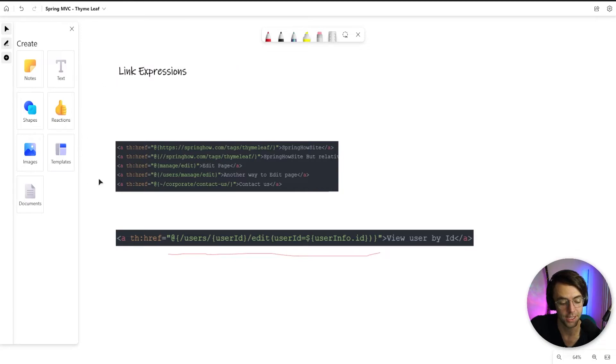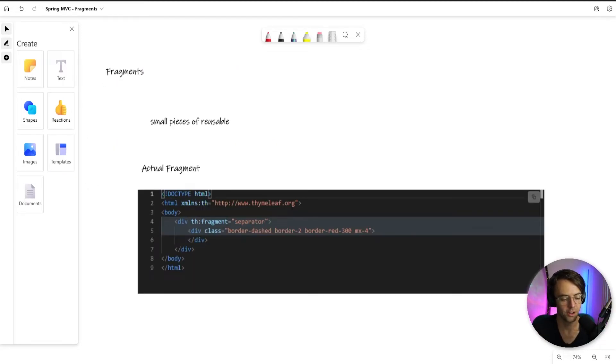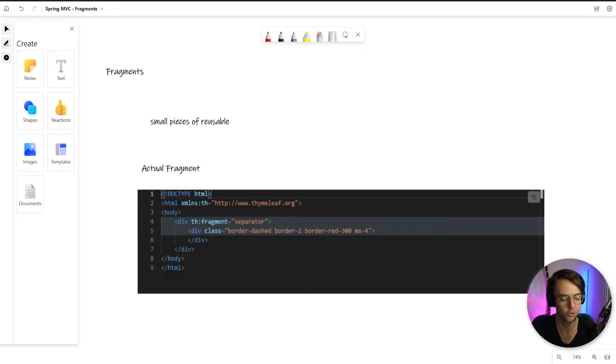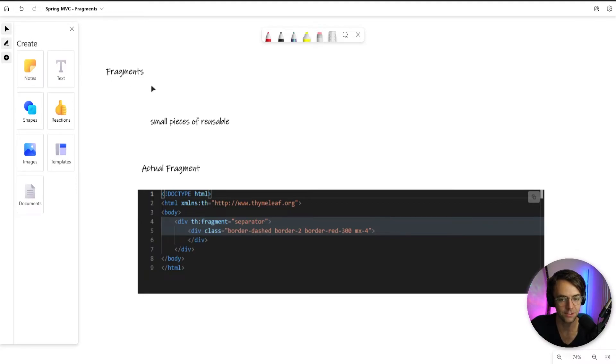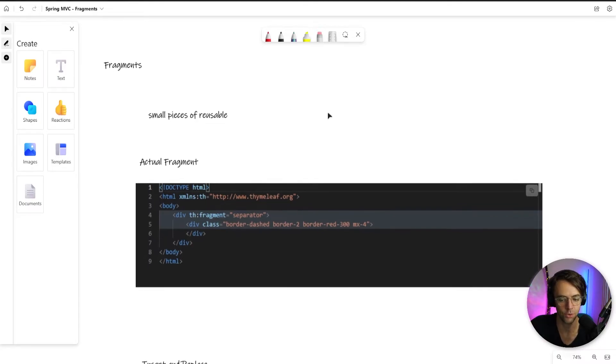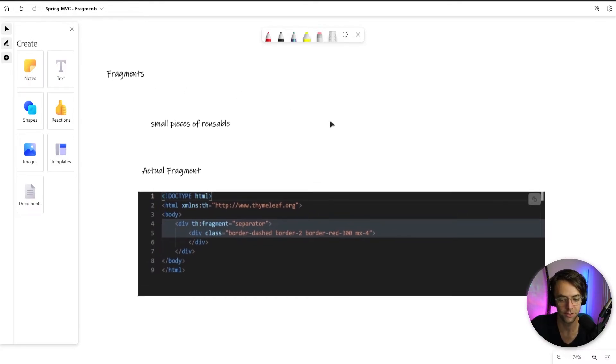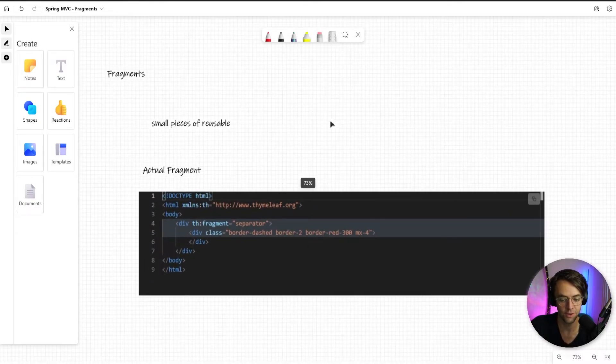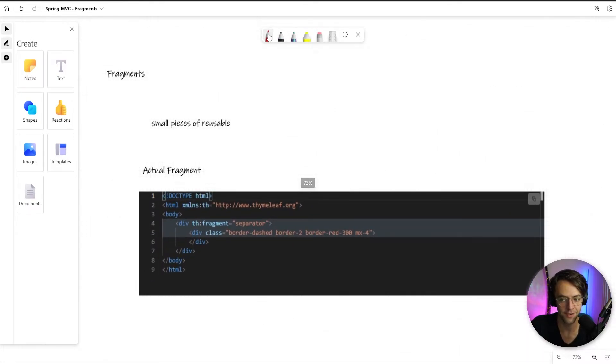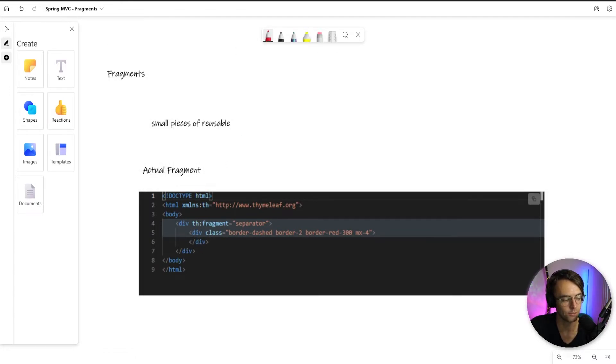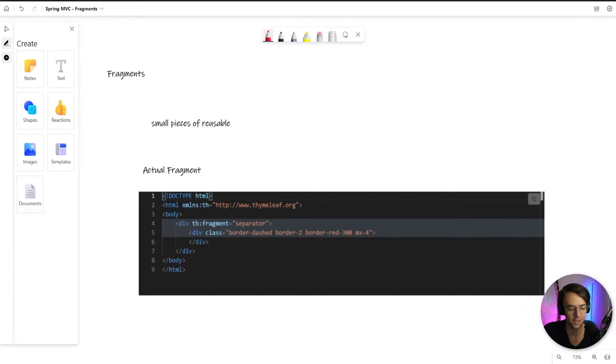But let's go ahead and talk about something else that you should probably know about. And that is going to be fragments. So fragments are very important in software development, not just time leaf, because they allow you to quickly reuse your code with just a very simple one liner. And how does this actually work? Well, the first thing is you have to actually have a fragment to create. Let's just say you found this actual piece of code right here to be very redundant. So you say, I'm going to turn this div into a fragment.